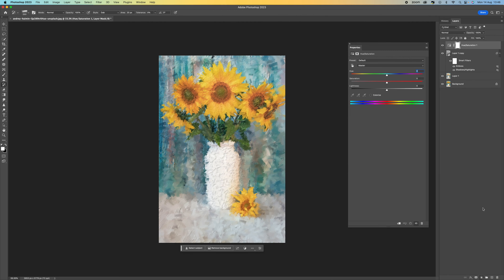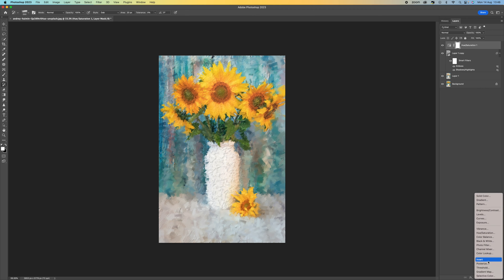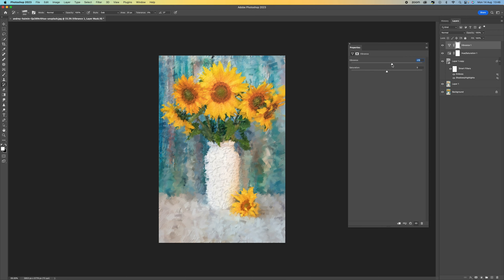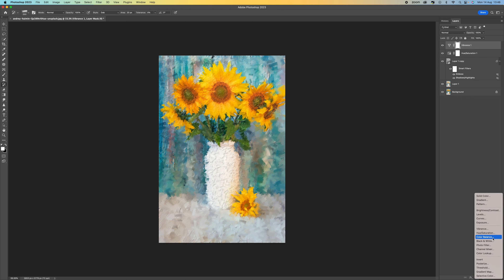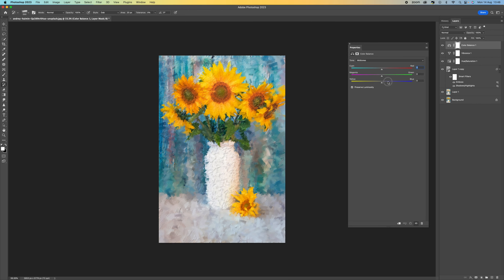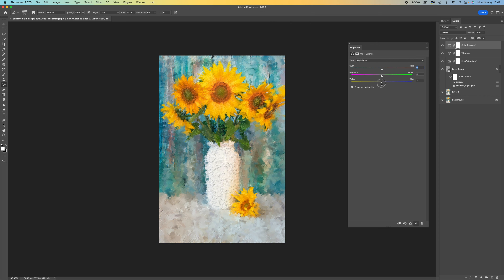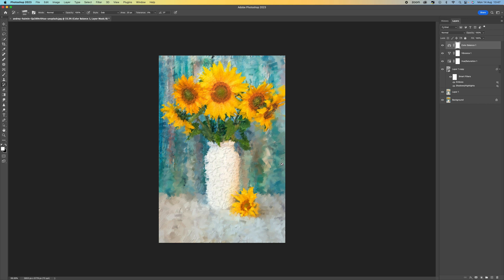Now we can make some small adjustments. Come down to Hue and Saturation and push the saturation up a little bit, then add some Vibrance. You can also adjust the Color Balance — if you want to add some more yellow, a little bit more green, or some more magenta — and change from midtones to highlights as well. Play around until you get a nice color — I'm trying to get a Monet style here.